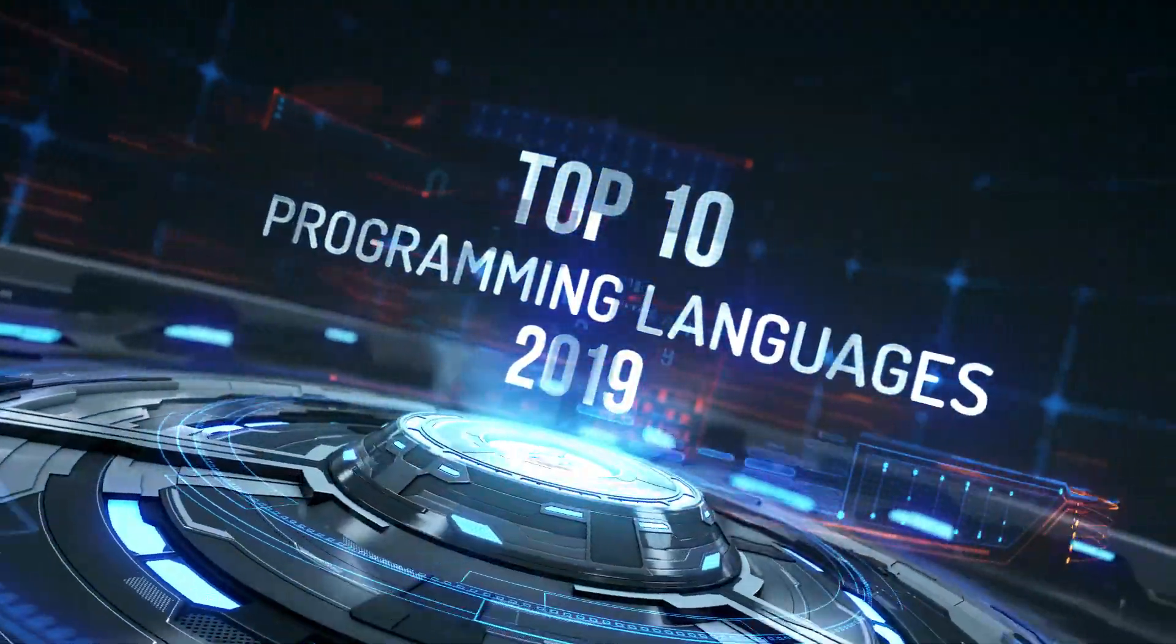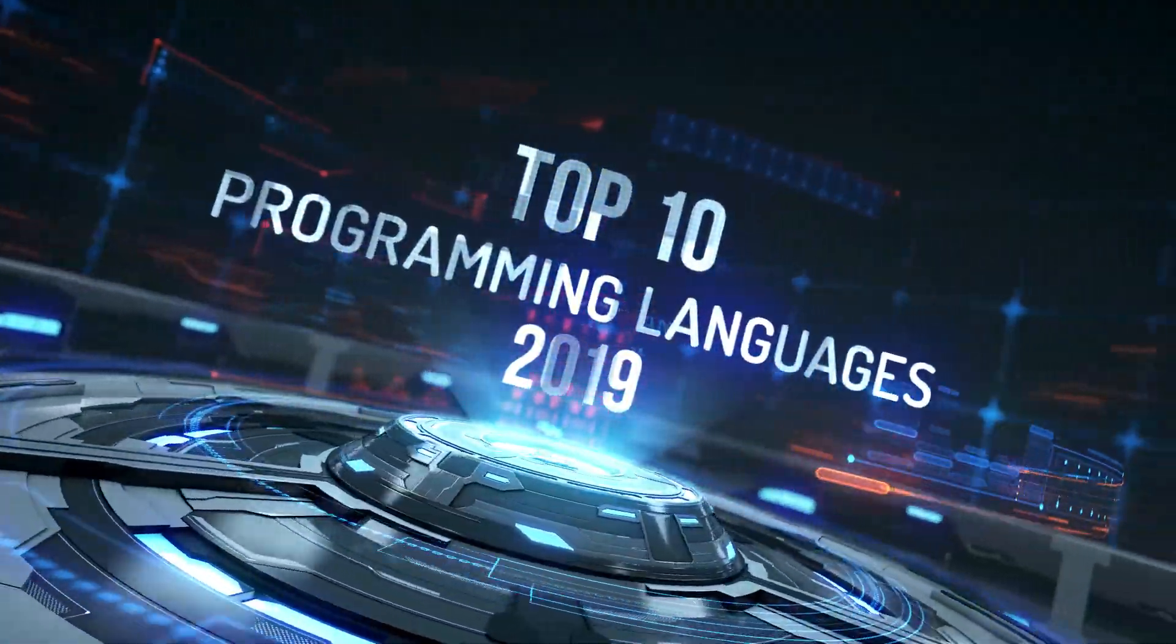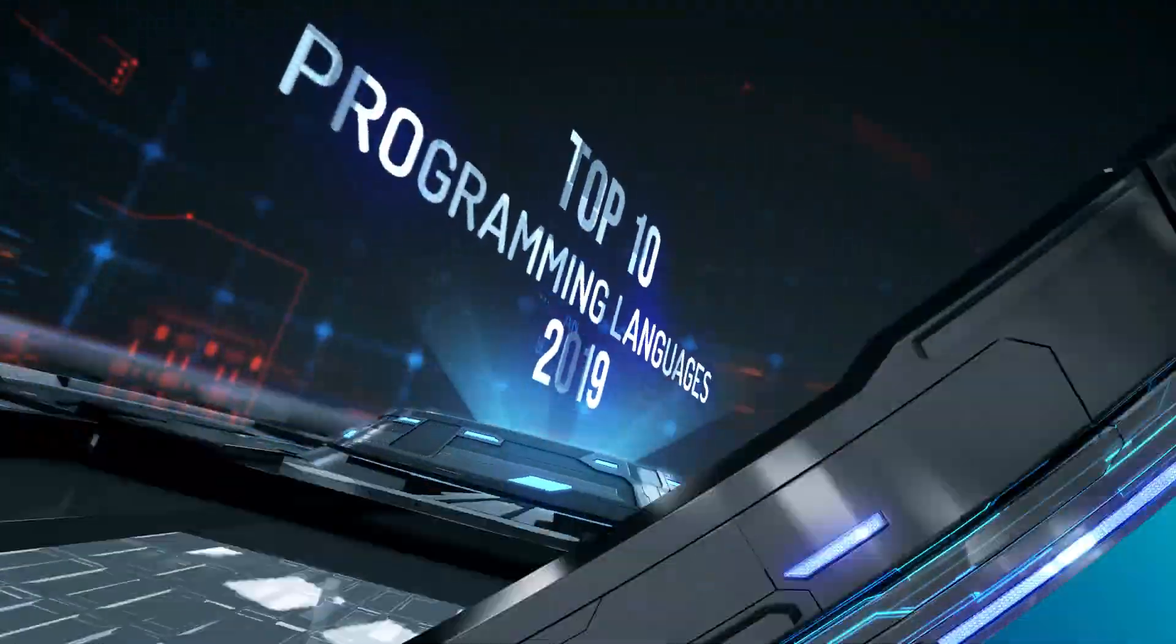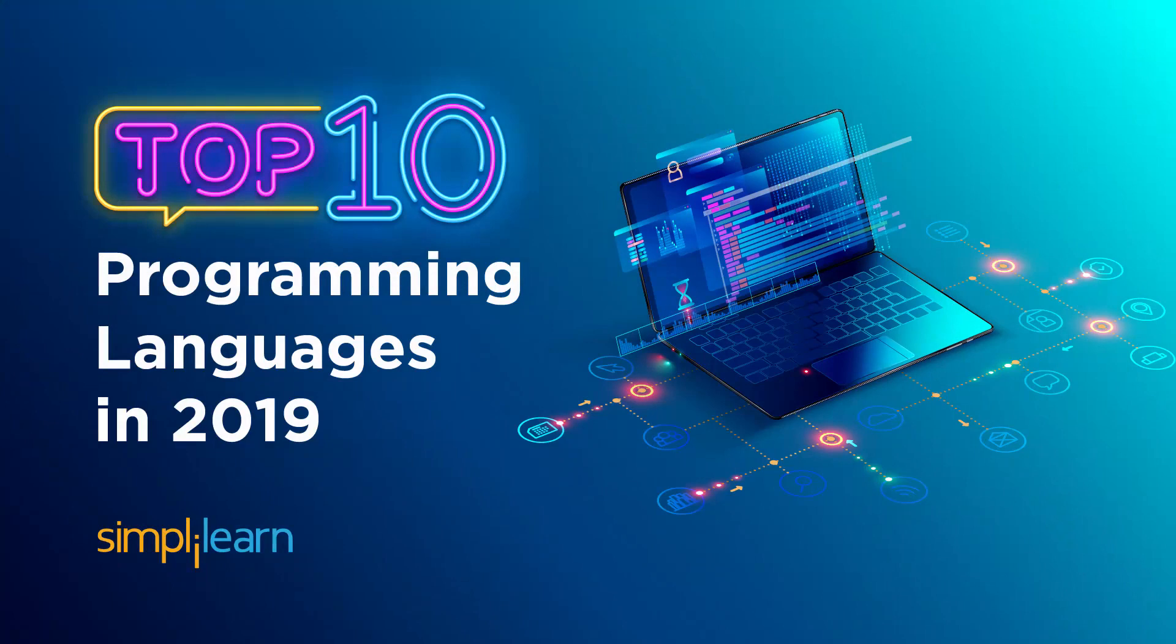Hi guys, this is Raoul from Simply Learn and today we are going to talk about 10 programming languages that you should look out for in 2019.